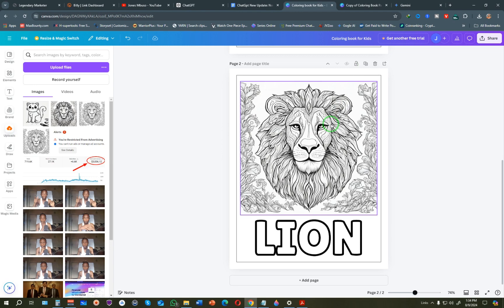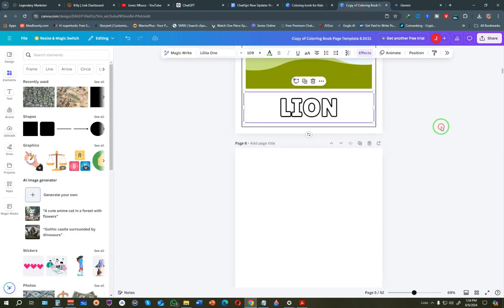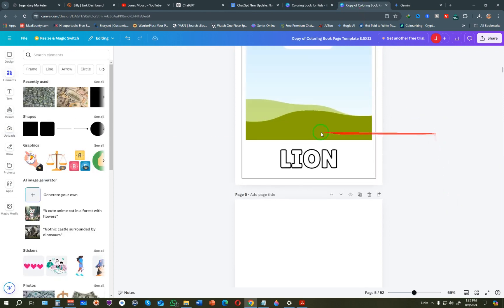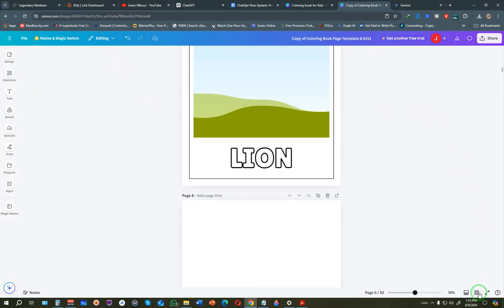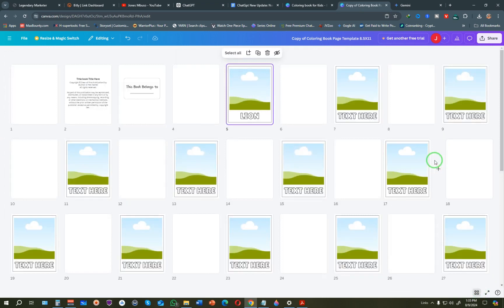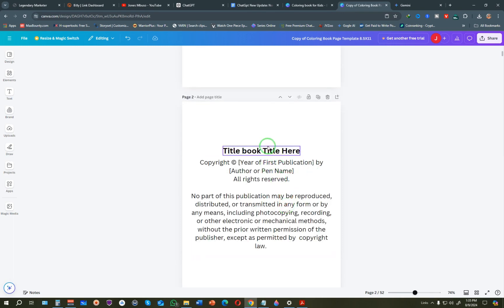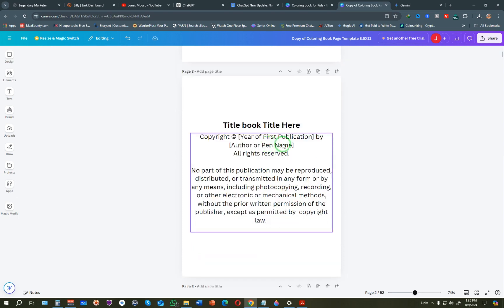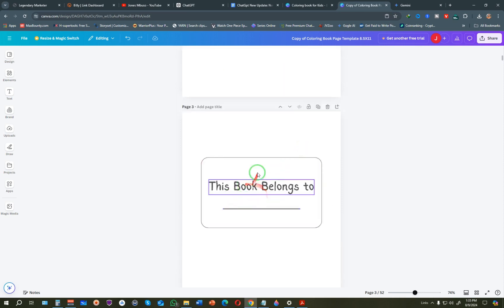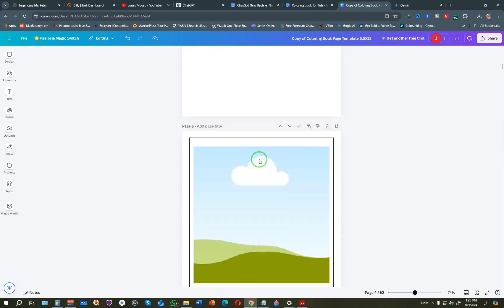Here is the bonus I mentioned for those who watched the full video. I have a template I've already created that you can use to create coloring books. It shows you the entire proper layout. The first page will be blank - coloring books need this blank page to fit correctly. The second page is the copyright page where you place your title, your name or pen name, and the year of publication such as 2024 or 2025.